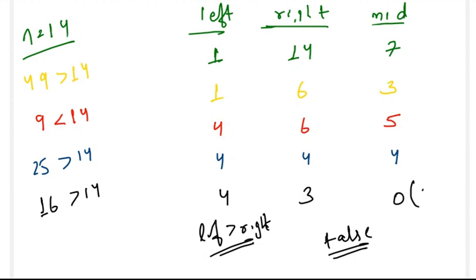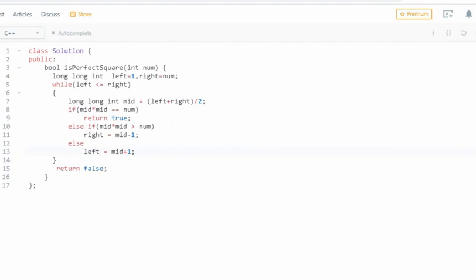We solved this problem in O(log n) complexity. In the code, we are given integer num and initialize two long long int variables left and right — using long long to prevent overflow. The while loop runs while left is less than or equal to right. We compute mid as left plus right divided by 2 and check three conditions: if mid squared equals num, return true; if mid squared is greater than num, set right to mid minus 1; else set left to mid plus 1. If num is not a perfect square, the loop terminates and we return false.